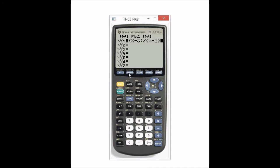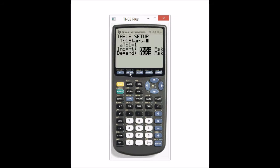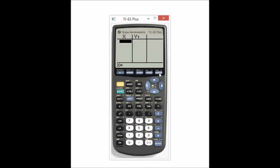Now what I do is press 2nd, WINDOW, and that will get me to my table set. If you scroll down to where it says independent, you want to make sure your independent is set to ask. So you're going to press ENTER on ask. Then you go to your table. Your table should be blank, and then you can enter any X value that you want to.